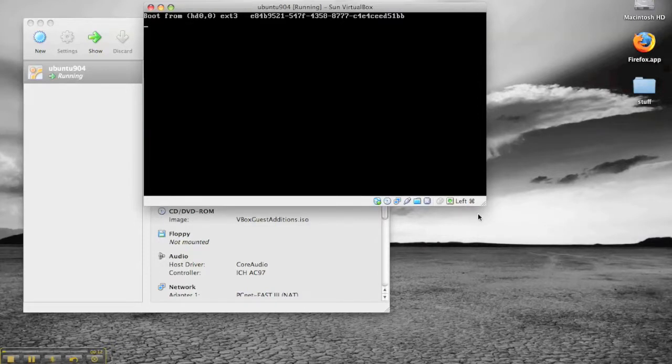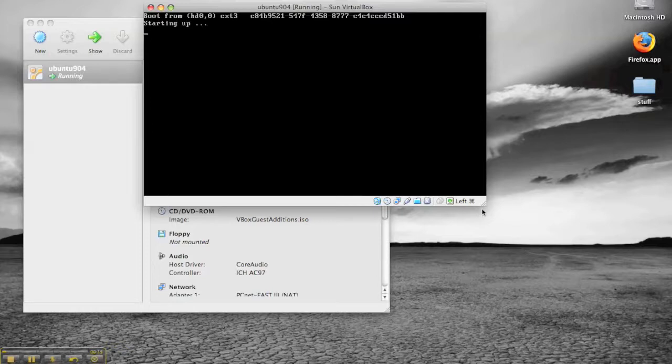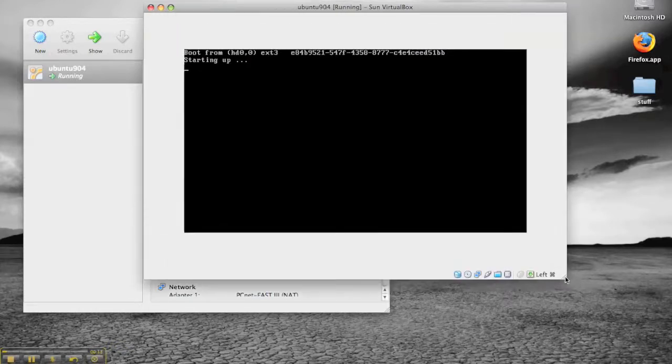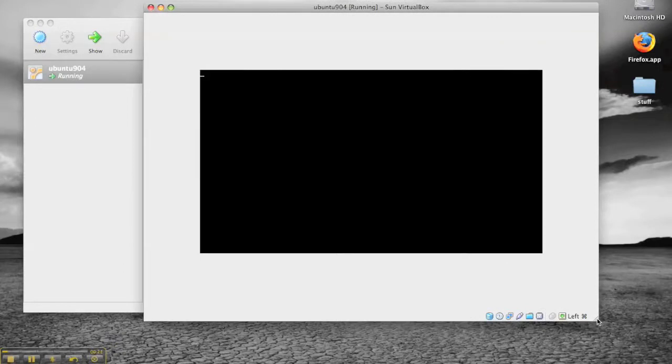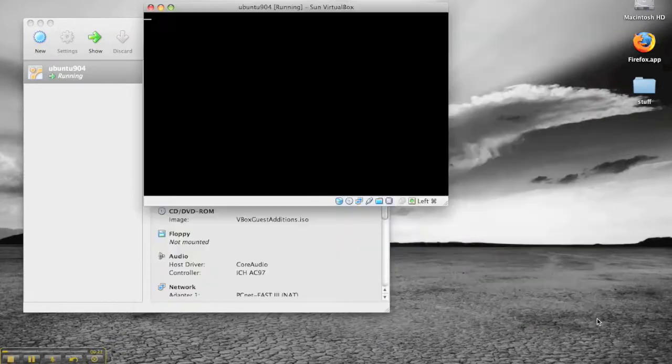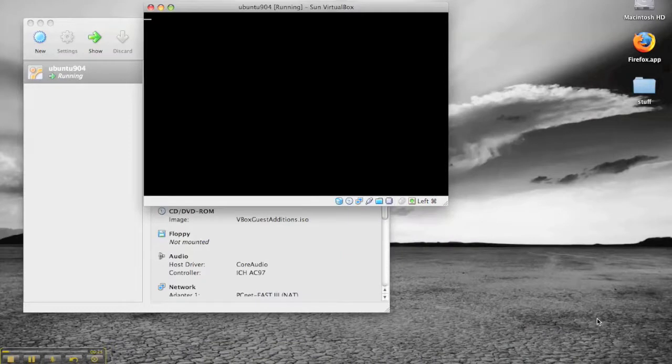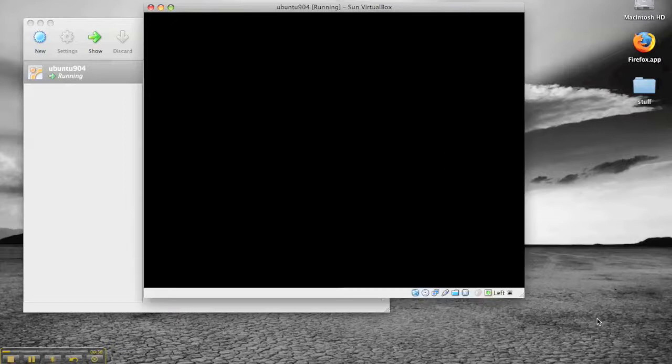So you can see now it's started the Linux boot sequence. This takes about a minute, which is probably twice as long as it would take on a standard desktop. Not sure why that is. Seems a little bit slow. But a minute to get a machine up and running is not too bad.